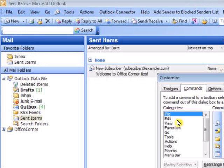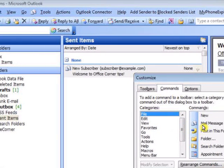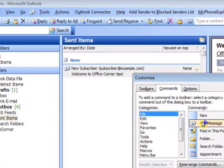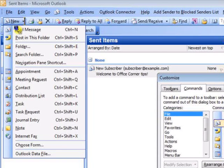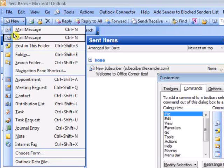From the list of commands, select Mail Message and drag this icon into any toolbar.